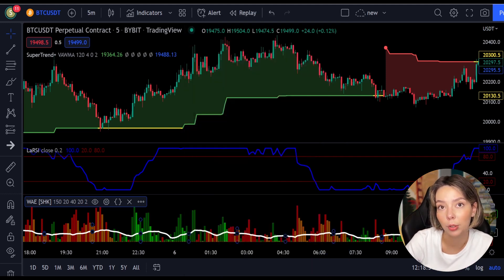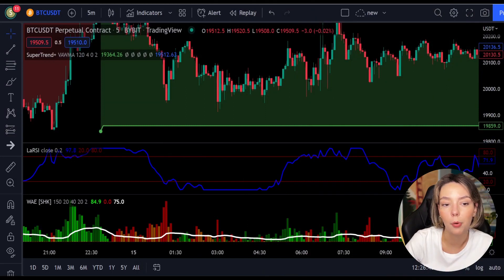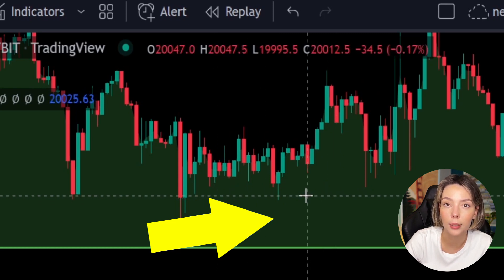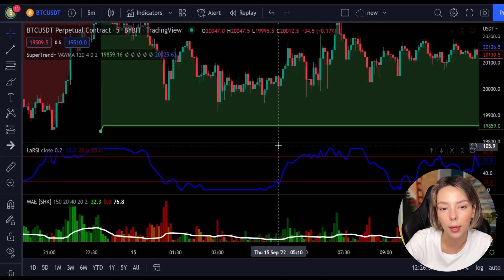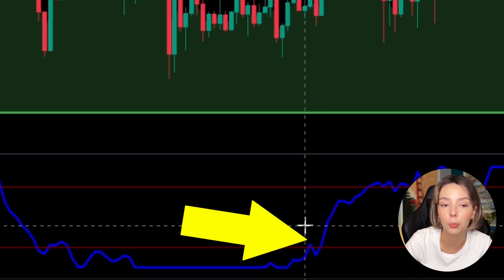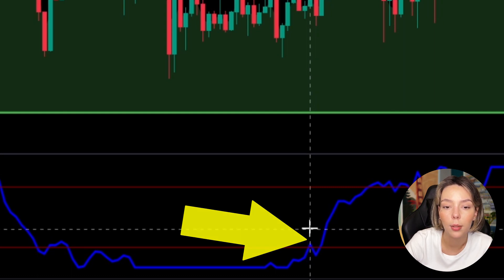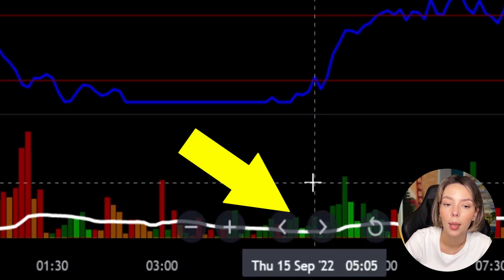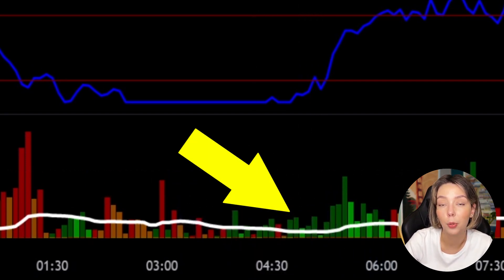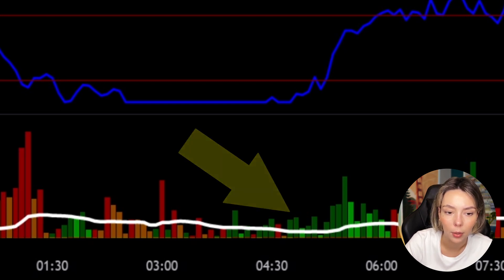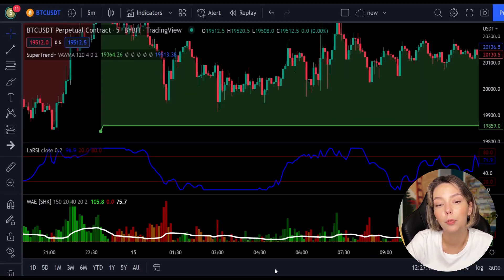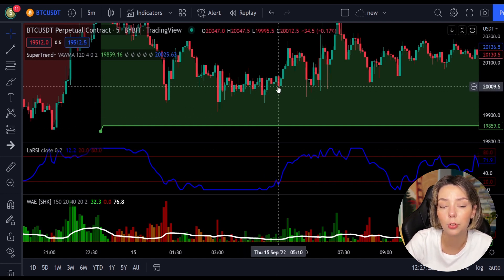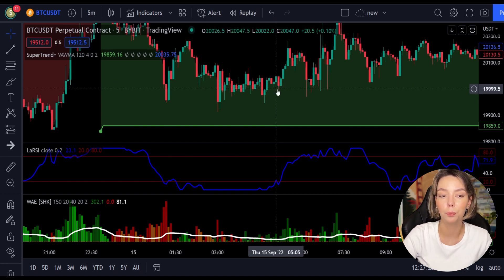Let's talk about the rules for entering a long trade. Number one: the price action should be above the Super Trend and the Super Trend line should be colored green. Number two: the Laguerre RSI blue line has to cross the lower band from bottom to top. Number three: on the Waddah Attar Explosion, the bar needs to be colored in dark green and it needs to break above the explosion line. Once all these conditions are met, you can go in for a buy trade right at the close of that candle.